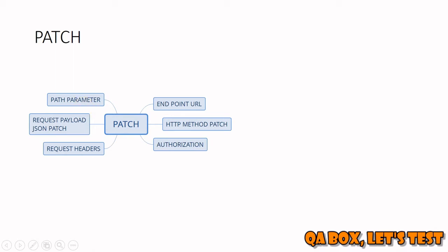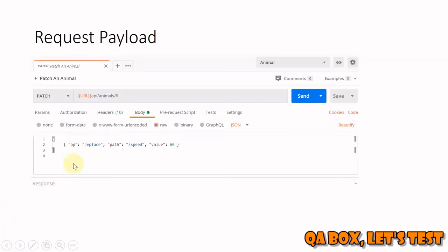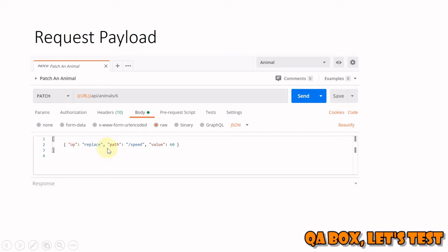It will look something like this and you can see that the body is slightly different. You're going to pass in the body in the form of an array, and this is the patch that we are sending. In this particular case, you can see that we are saying in this patch document, the operation that I'm trying to achieve is replace. What you have to do is go to this particular path in the JSON document and update the value of the speed to 60.